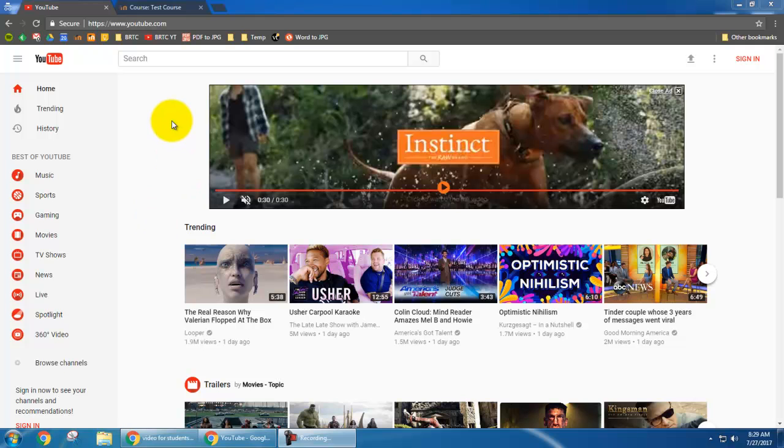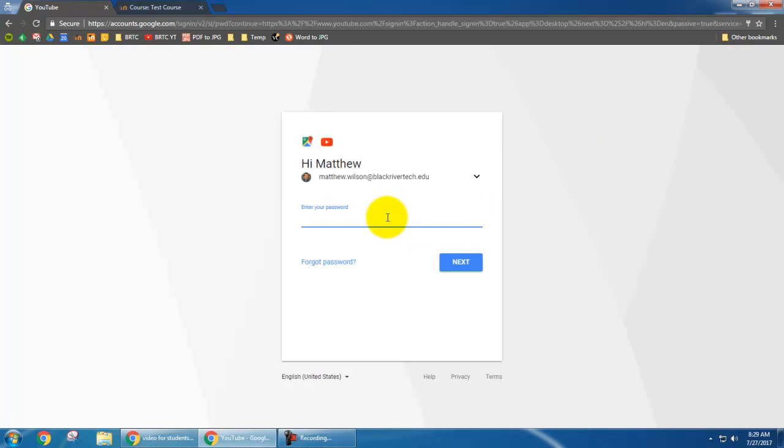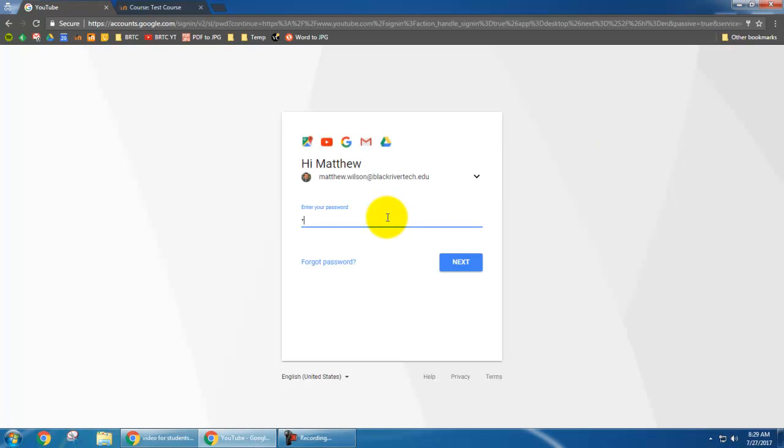So the first thing I'm going to do is go to youtube.com and I'm going to sign in up here in the top right corner. You're going to sign in with your BRTC student email.